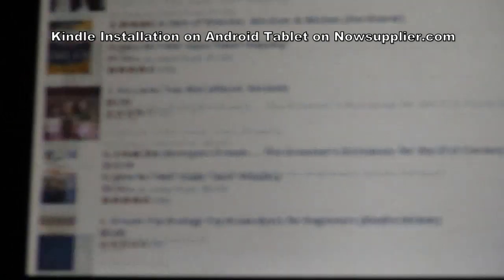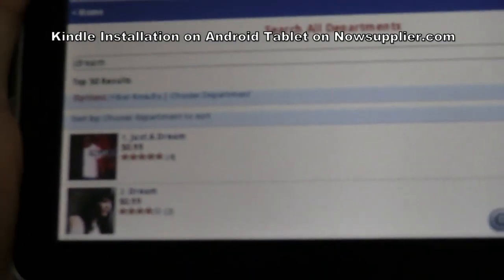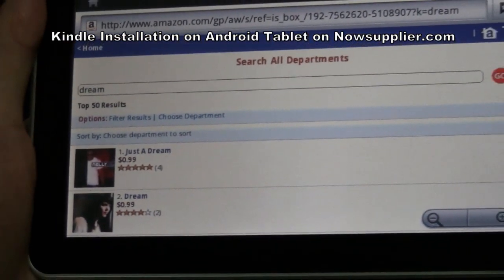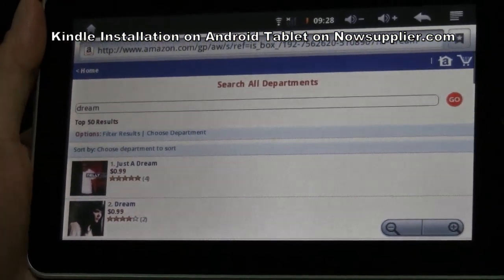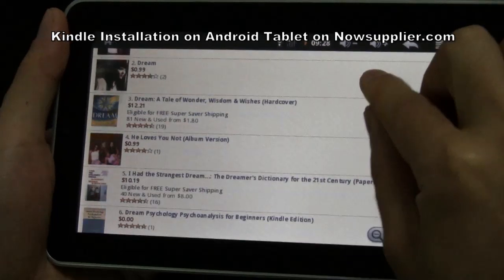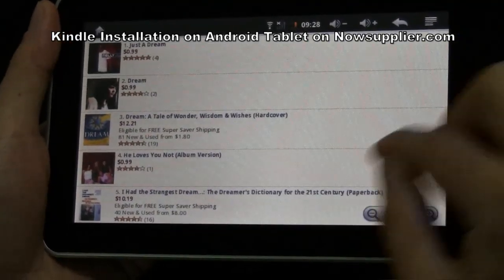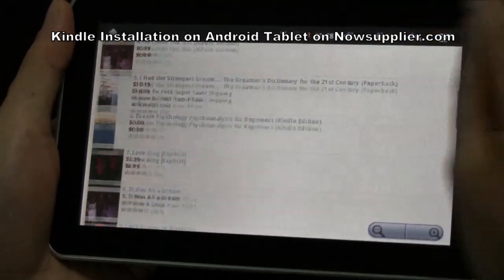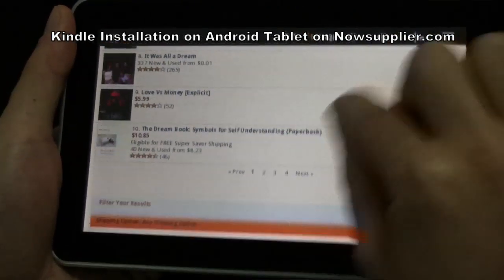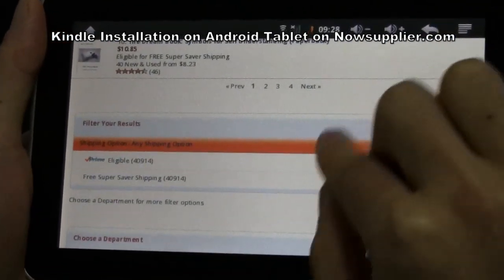With the Android tablet, we can enjoy the reading and have fun. This is really amazing.